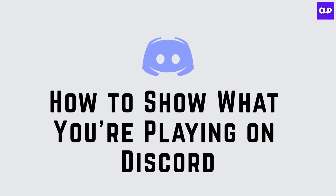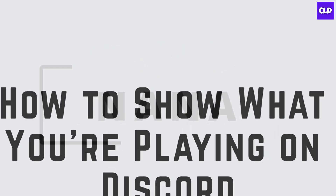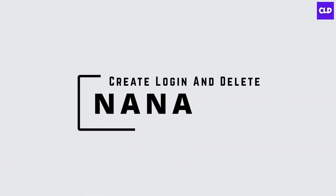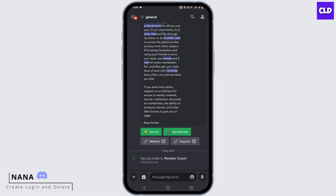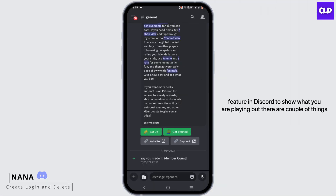How to show what you are playing on Discord. Hey guys, this is Nana from Create Login and Delete. Let's start with our video. There is no such feature in Discord to show what you are playing, but there are a couple of things that you can do.